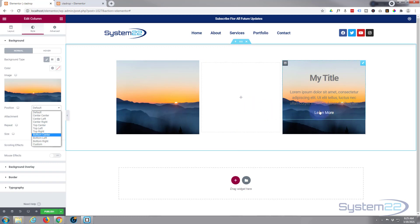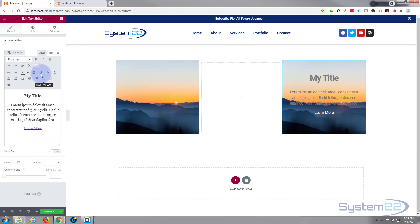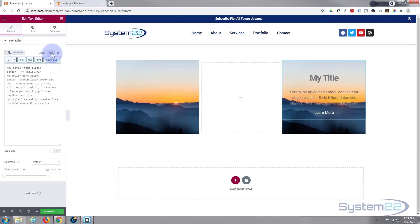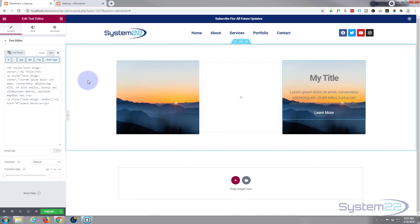I want to make that into more of a button, so if we go back into the text module, I'm going to flip over to the text tab up here. As we can see it's already got some nice little style tag right there - 'text-center' - so I can add a style after the semicolon there. I'm going to give it a black background, so I'm going to say 'background: black' which hex code is #000000. As you can see that's got a black background now.